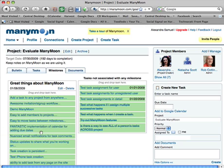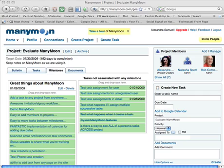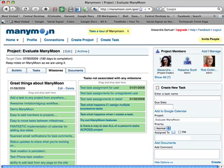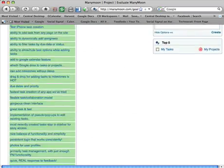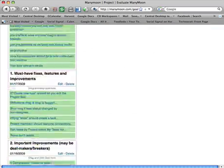Adding tasks to a milestone is super easy — you just drag and drop. And that's in fact how I created my list of the things I loved about ManyMoon as well as my ideas for improving it. It was so easy to add tasks that it was easier to create it in ManyMoon.